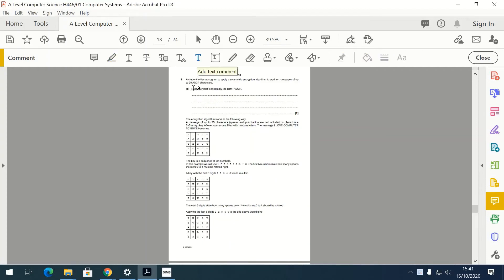Question eight: a student writes a program applying symmetric encryption algorithms to messages of up to 25 ASCII characters. Describe what is meant by ASCII. ASCII is a character set which uses 7-bit binary digits to represent characters — specifically keyboard characters.